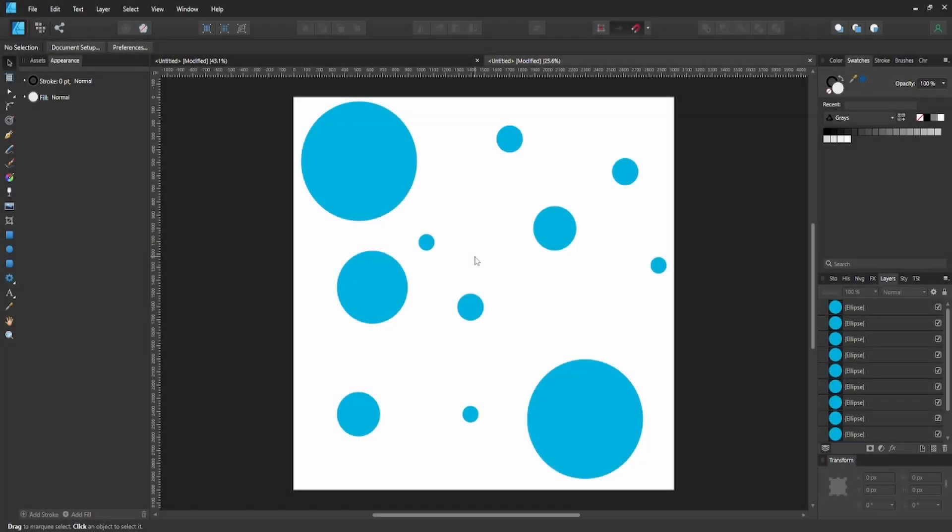As you can see, I have my document here with a bunch of dots. Now what we're going to do is explain what global colors are real quick.